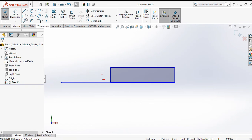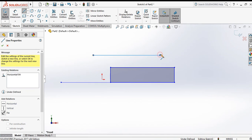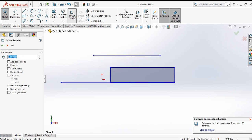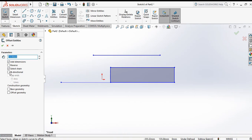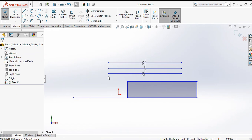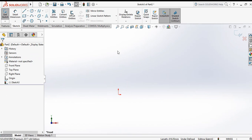Next is offset entities. Suppose you have a line and want to create the same line offset above or below it. Instead of using the line command, use offset entities. Specify the distance, and there is a bi-directional option — if you choose bi-direction, the offset line is created on both sides. Increase the distance and click OK to make the offset.